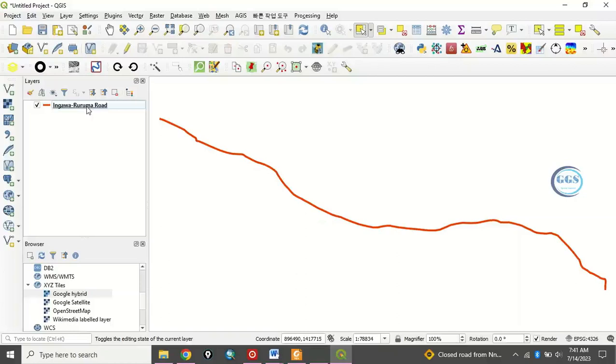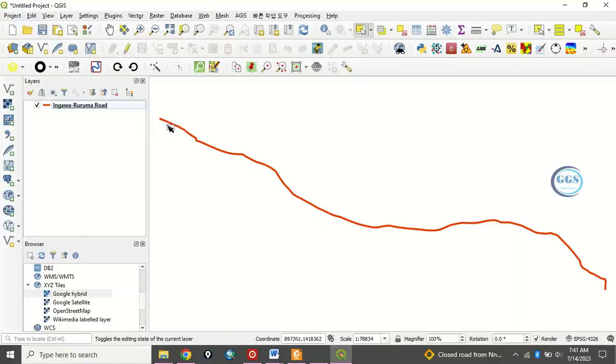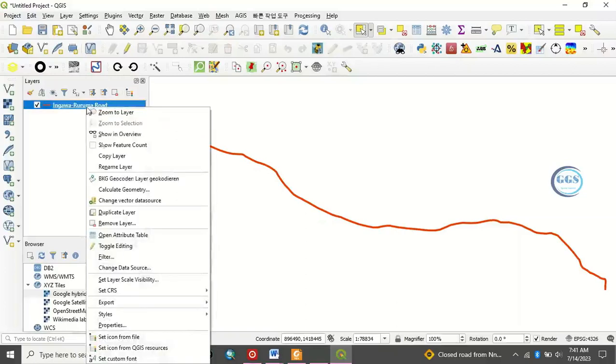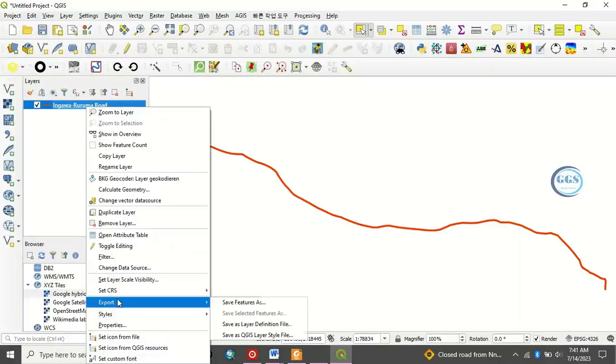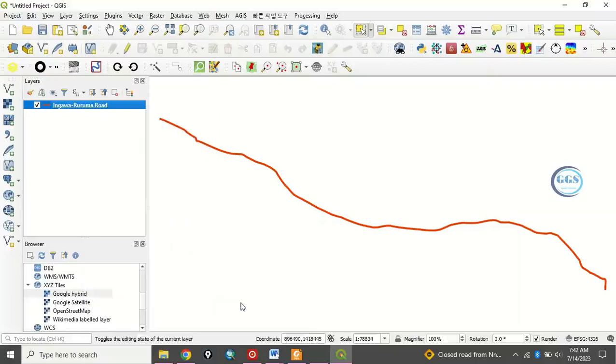We want to convert it to KML. To do that, as you have loaded it into your QGIS interface, right-click the layer and you'll see export. Then, you'll see save feature as, click on that.